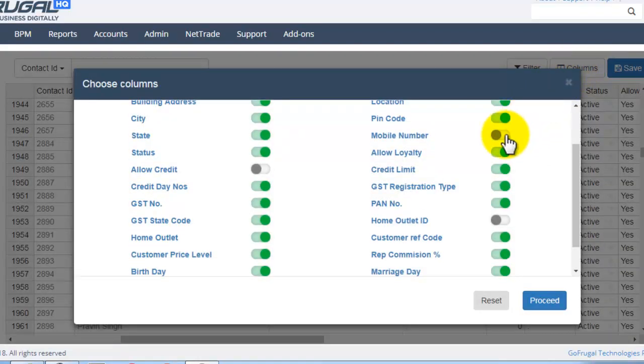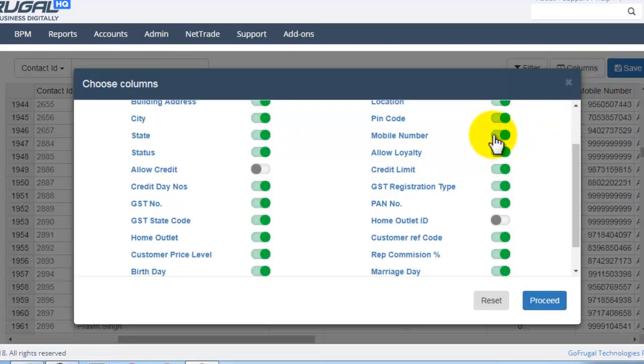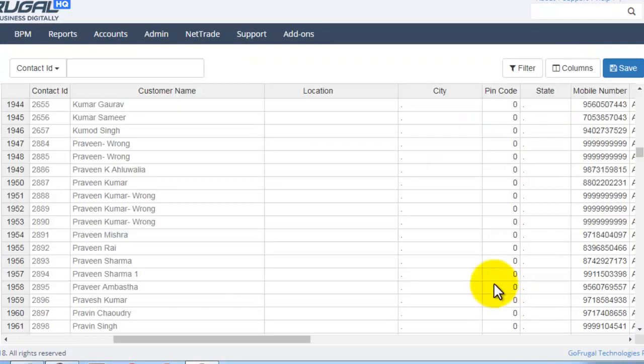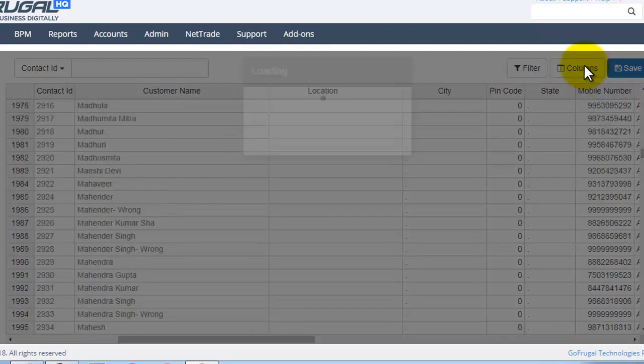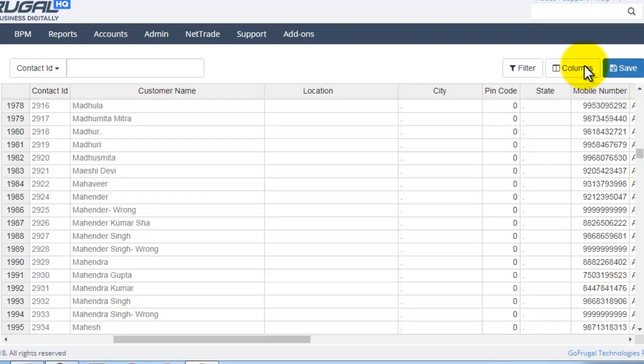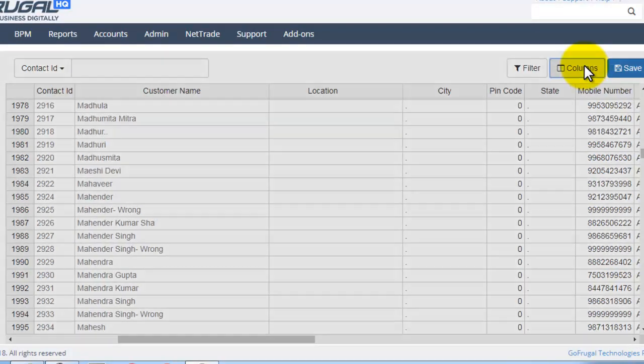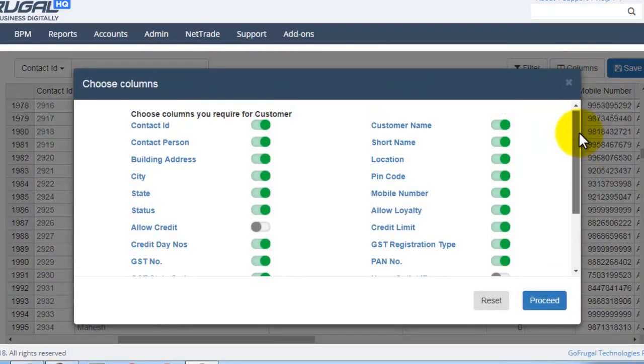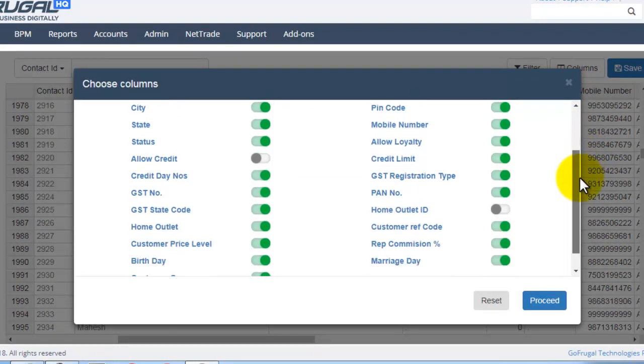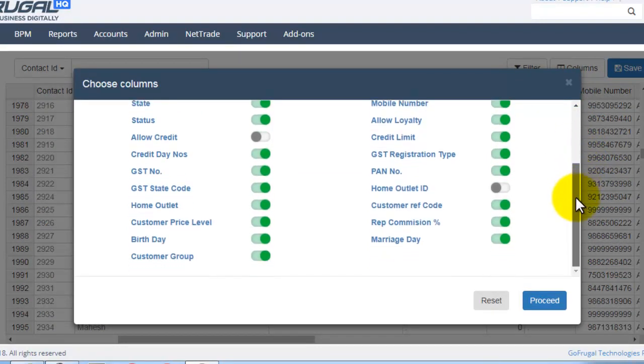If we enable, you can see the mobile number column is being added. In this way, you can enable or disable the columns as per your requirement.